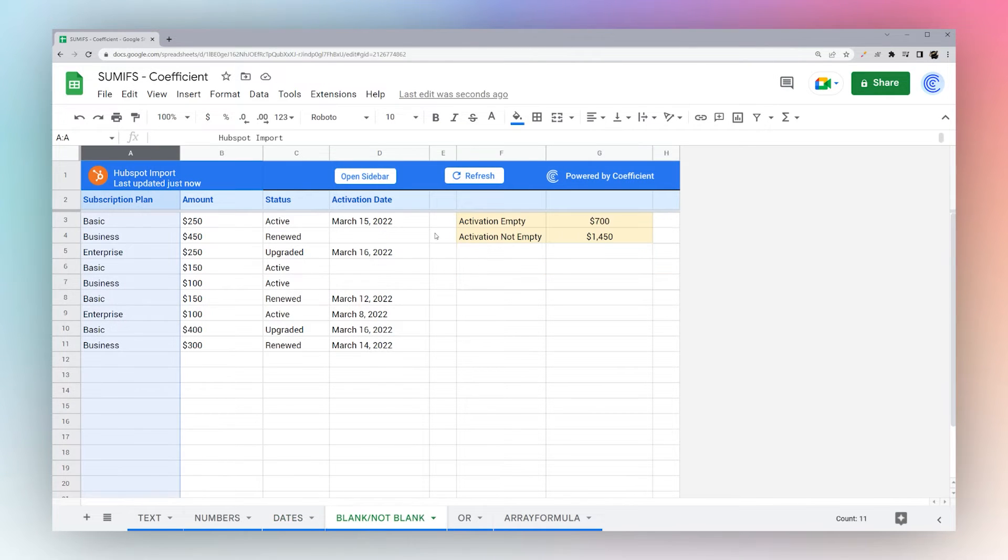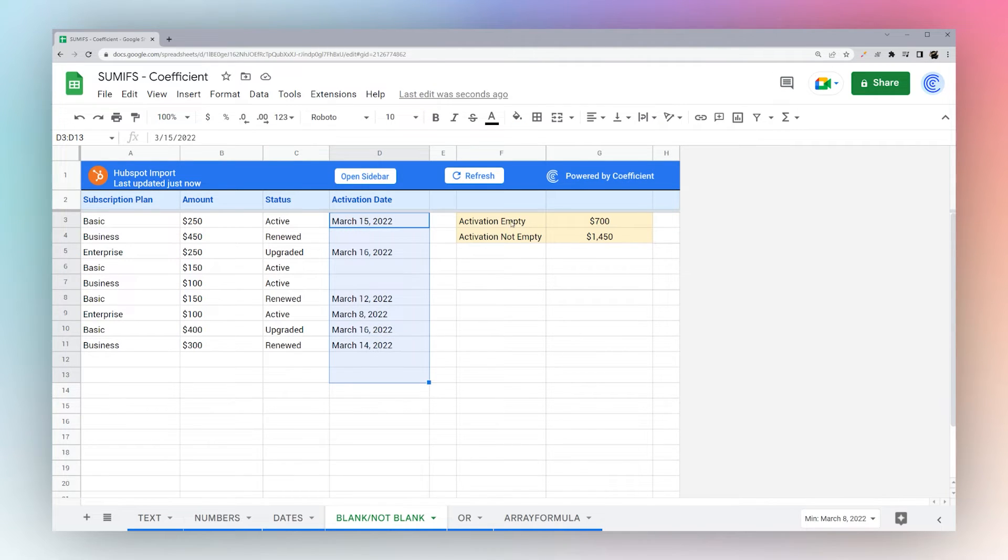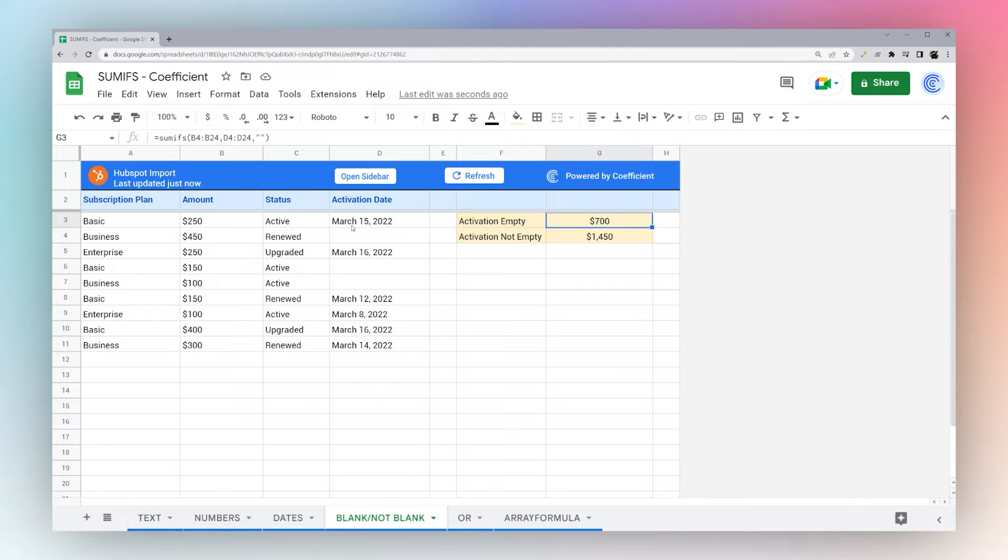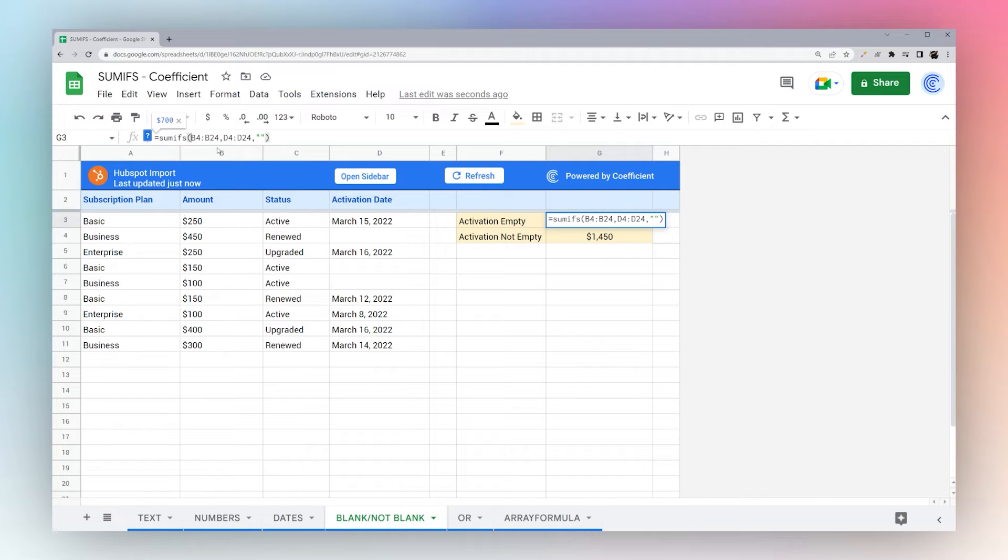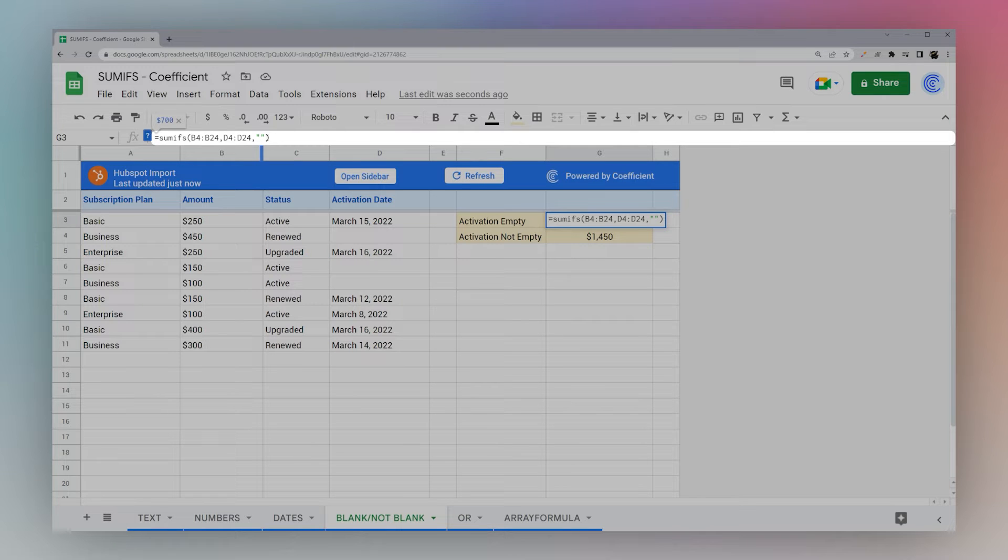So let's look at another criteria where we're looking at if a cell is blank or not. So here if we're looking for the ones that have not been activated yet, do not have an activation date, we're going to add up everything in B where D is equal to blank. And so we have nothing inside that string.